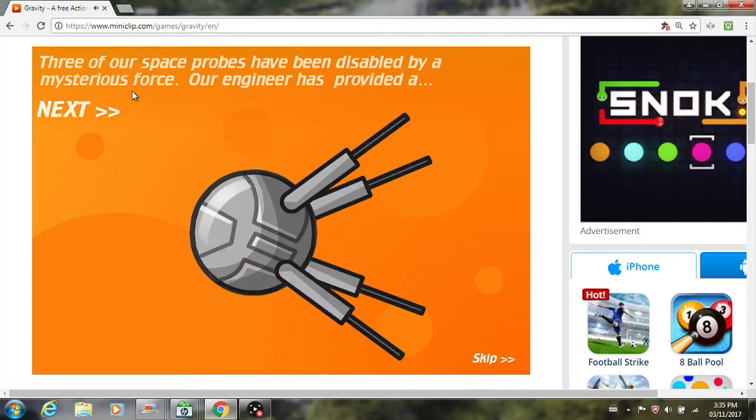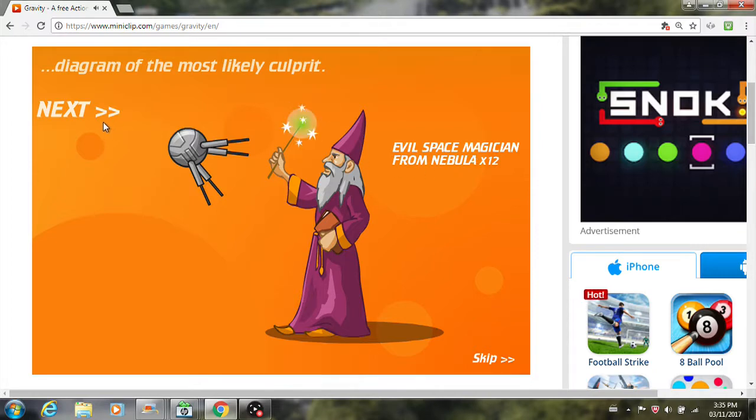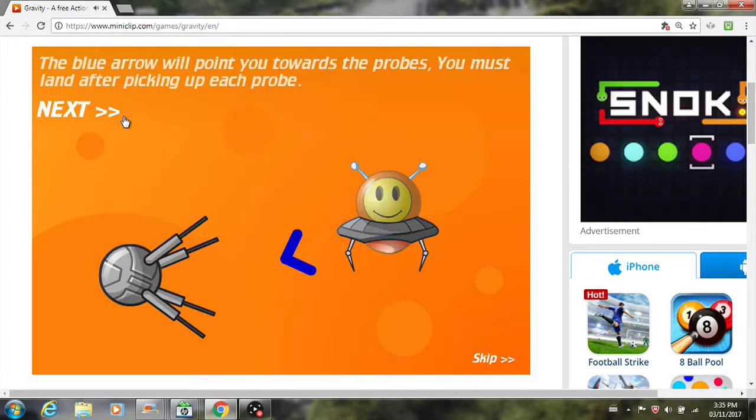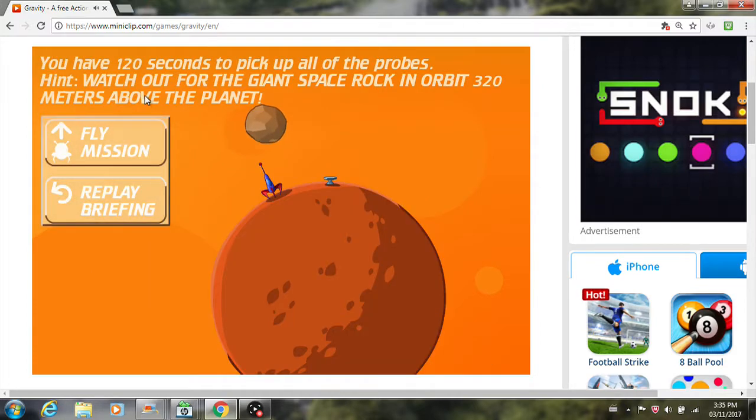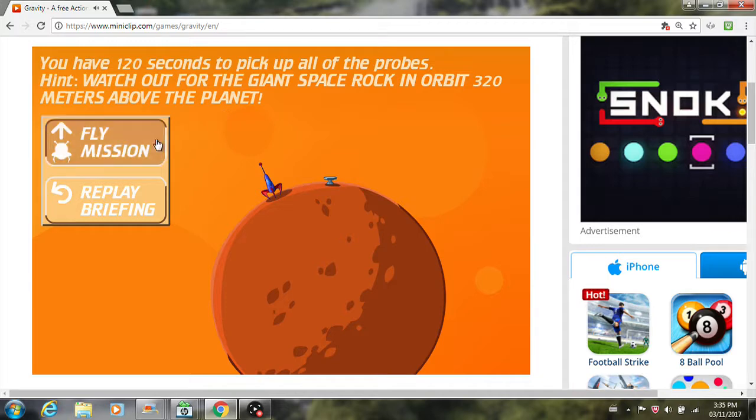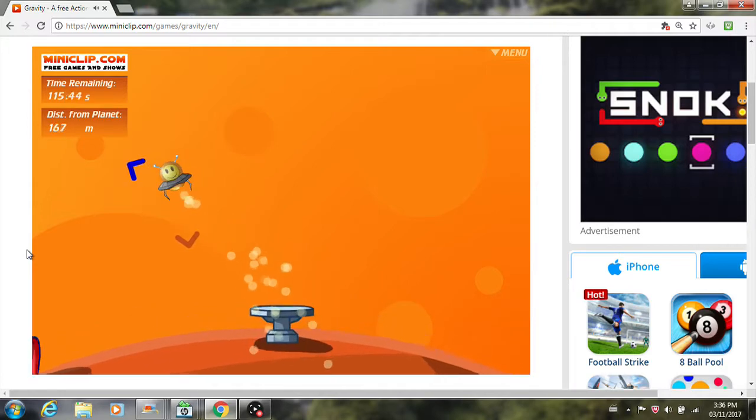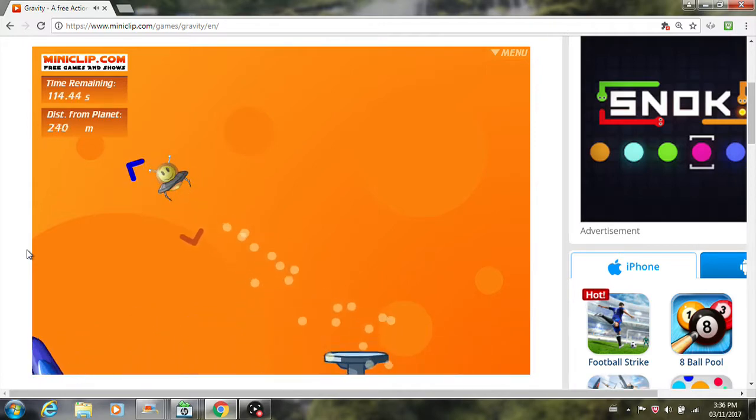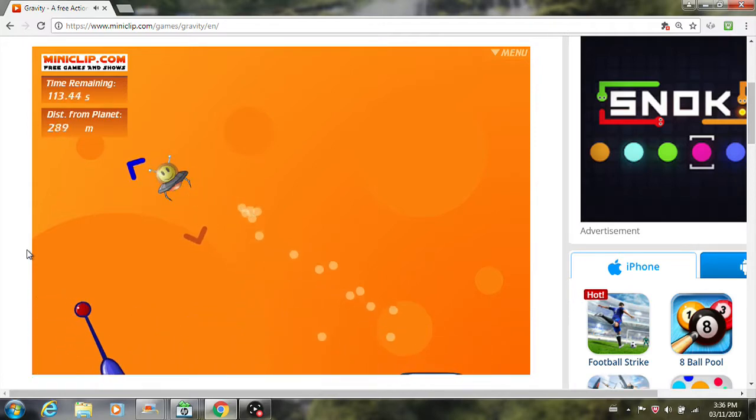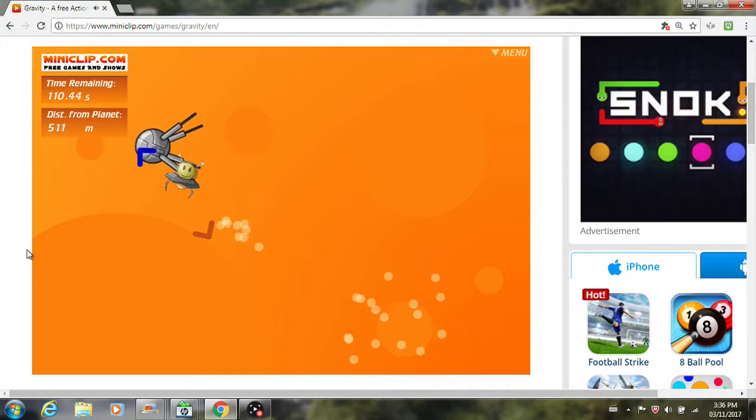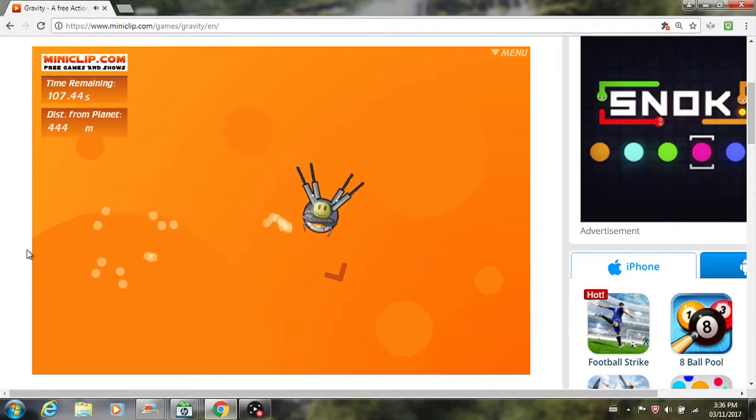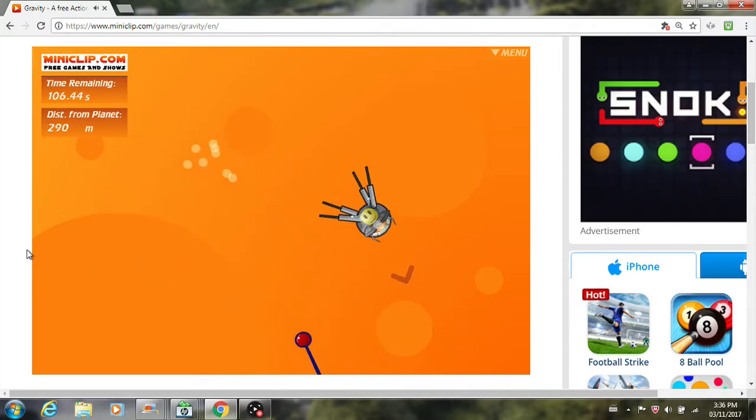Terrible secret of space. What is it? Let's see. Three of our space probes have been disabled. Okay, let's see. What is this wizard? I thought this was a space game. Okay. Okay. Oh, okay. So we have to watch out for the space rock. Alright, so we have to go towards the space probes, and then land after. After each one. I don't know how many there are. Alright, so we got one. Once again, we have to watch out for that rock.